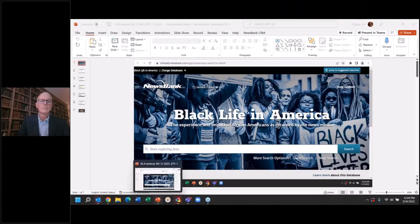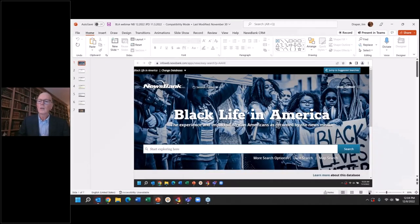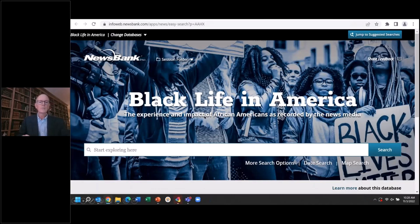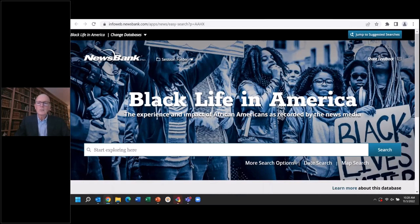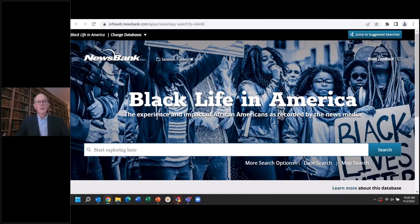I'm going to show my screen now. I hope you can see a slide now that says Black Life in America. This product is still very new — it was released only last year. But I'm very happy to say that customers and users especially have offered it really great acceptance. And I think there are a lot of reasons for that, and I'd like to highlight those as we go through our discussion today. I have a few slides and I'm going to do live demo as well.